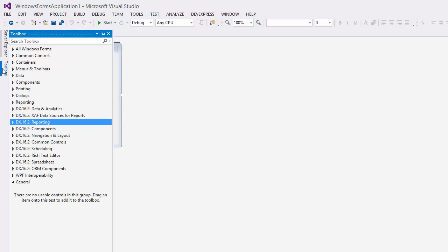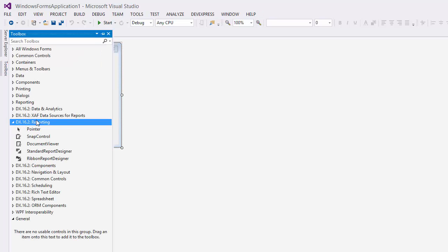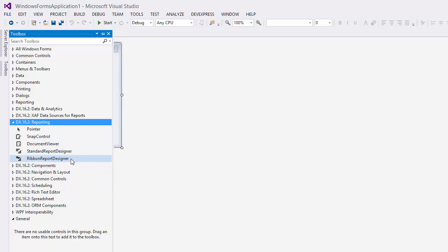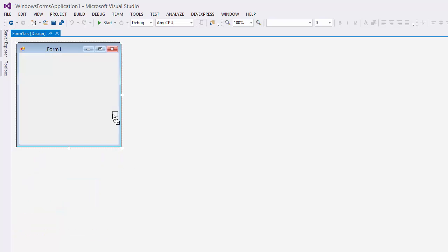To add an end-user report designer to a WinForms application, open the toolbox and drop the standard report designer or ribbon report designer component onto the form.